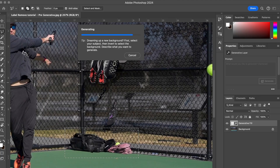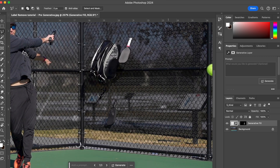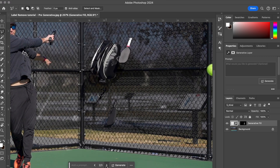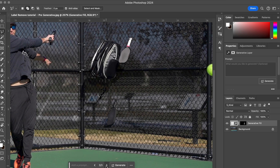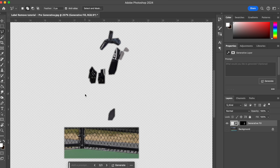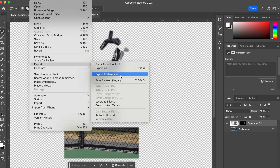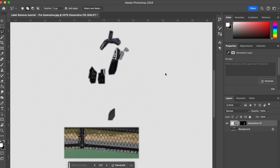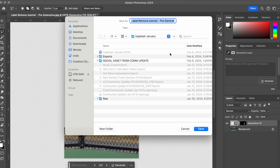And then once that goes — boom — that looks pretty good. I always just like to toggle through and make sure that it's the one that I like the most. They all look pretty good in my opinion. I think I'm going to do this one. I'm going to turn off the background layer and then export that as just a PNG because that's going to save the transparency.